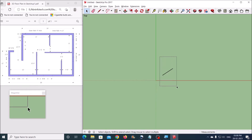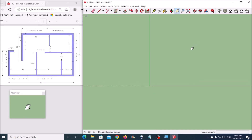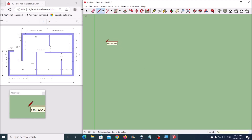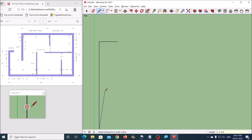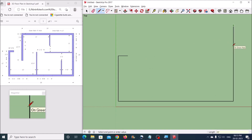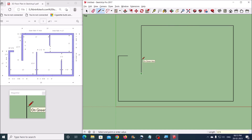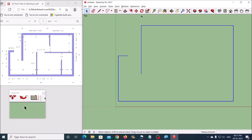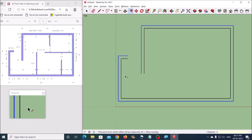Now let us delete this object. Then let us move the screen using the hand tool. Since we are going to draft in this area, let us move this to the bottom corner. Now let us draw the outermost line of the outer wall. Once done, select all the lines using the Select tool and offset it for 9 inches using the Offset tool. Then using the Line tool, close the ends of the walls.